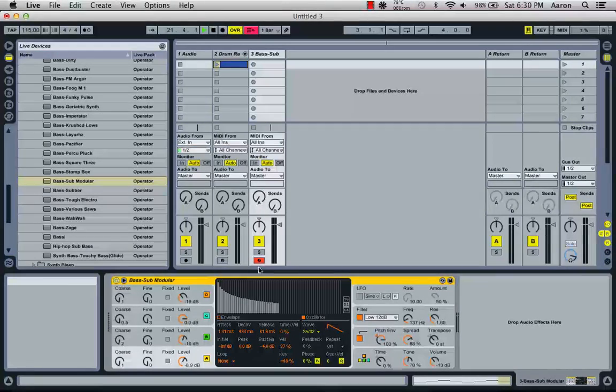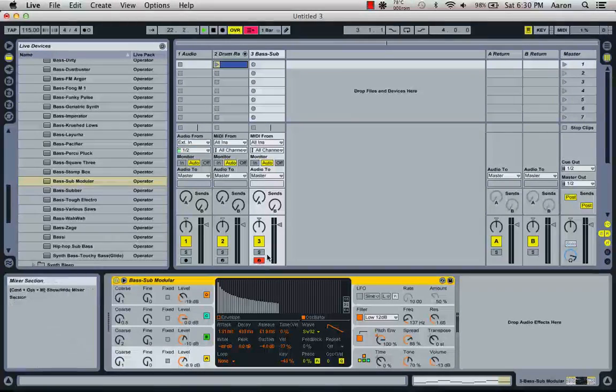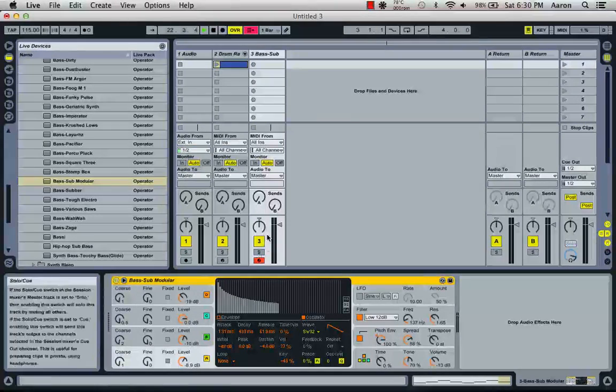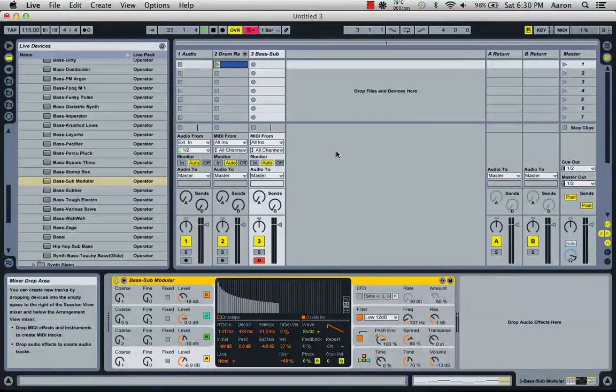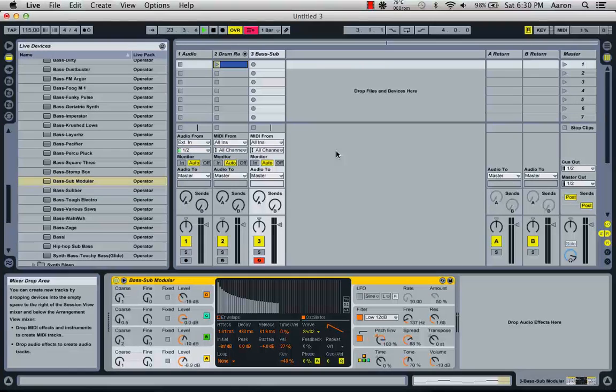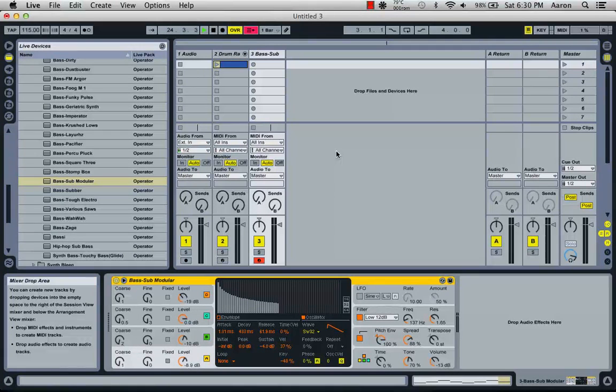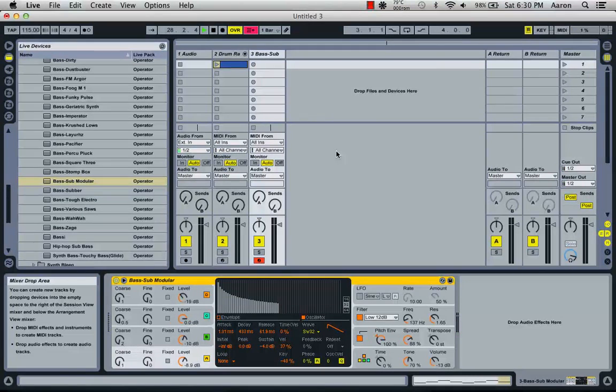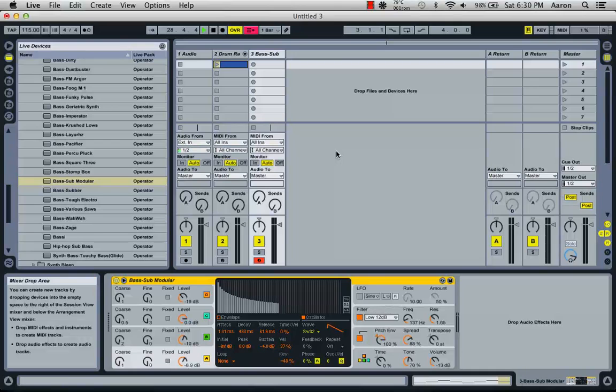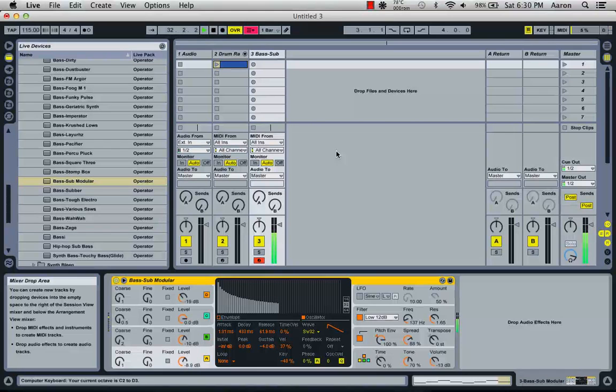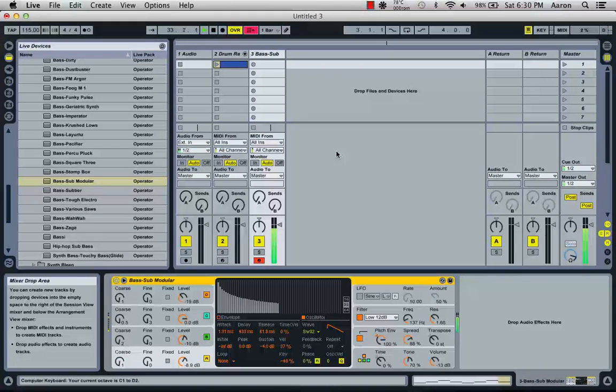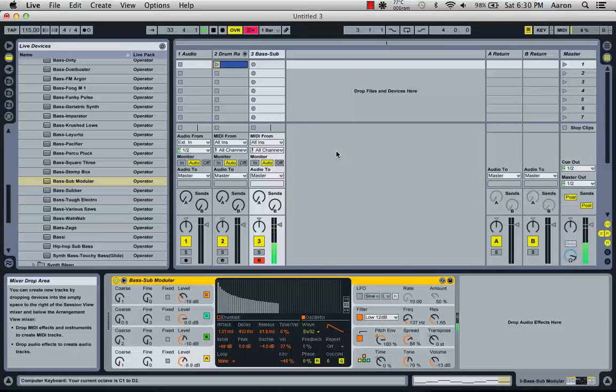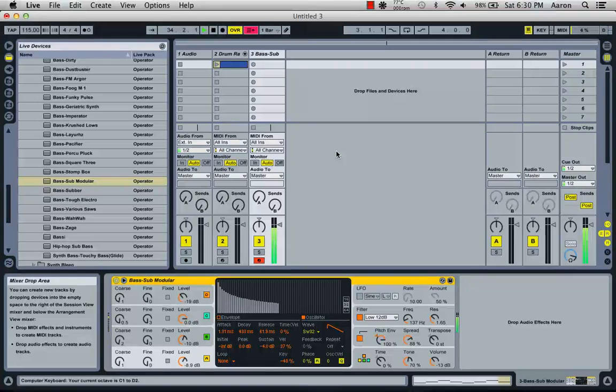Now, notice that the recording light is now on this one. Because whenever you drop it in, it automatically sets it to record. So, like with the drums, if we use the keyboard, we can sample what we've just picked. Now, that's a little high though. We want it down a couple octaves. The shortcut for going down an octave is Z. Going up an octave, X. So, let's go down one octave. Maybe one more. We're going to leave it there.